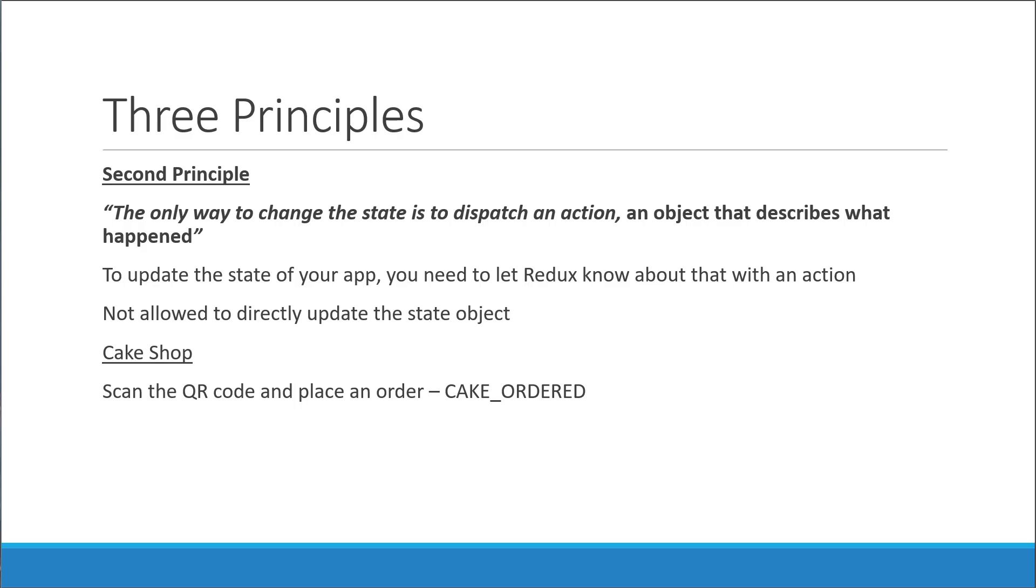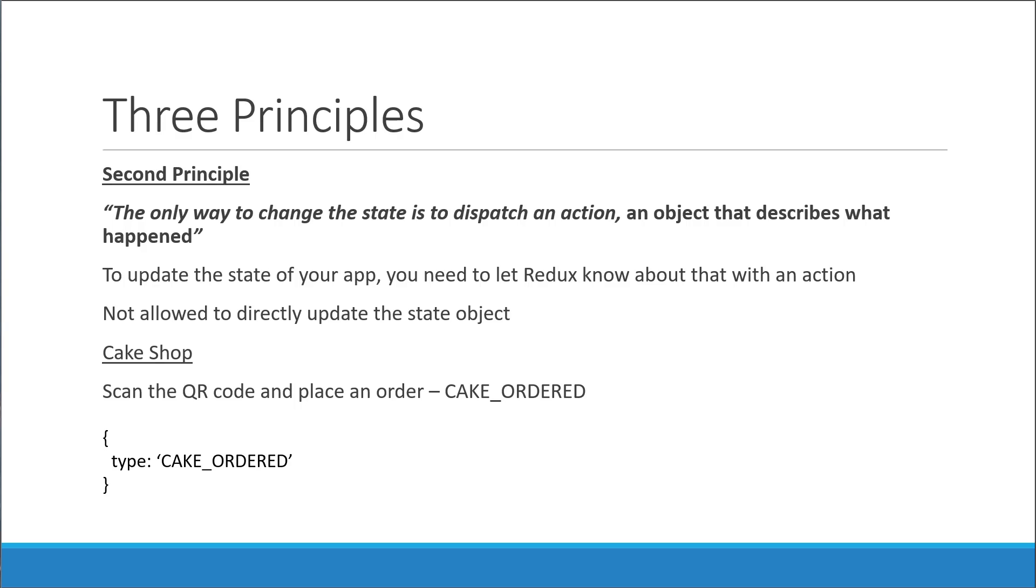And how do we represent an action in code? Well, it is a simple object that contains a type property describing the event. For our cake shop example, it is an object where the type property is the string CAKE_ORDERED. So the second principle: state is read only, and the only way to change the state is to emit an action, which is an object describing what happened.